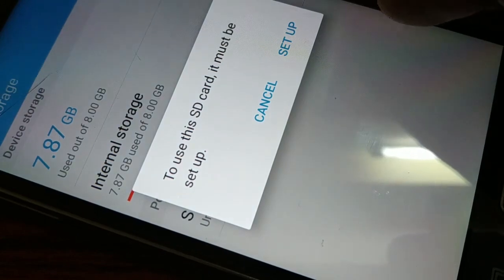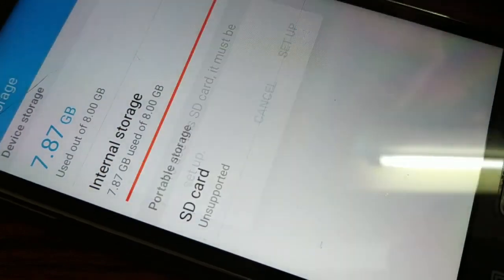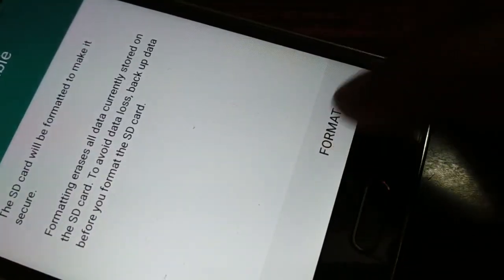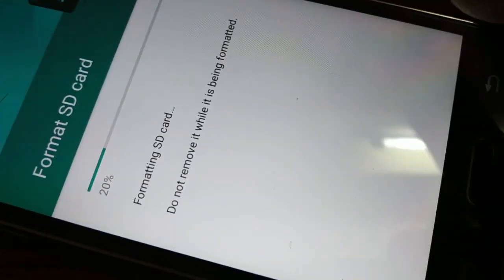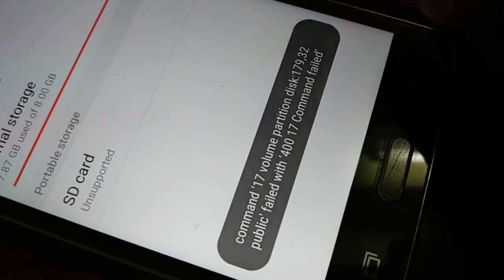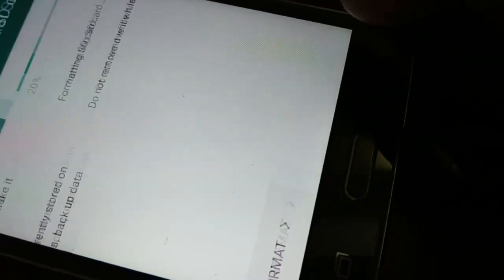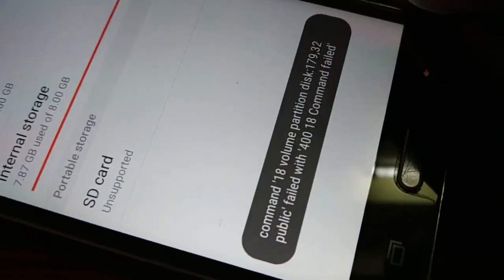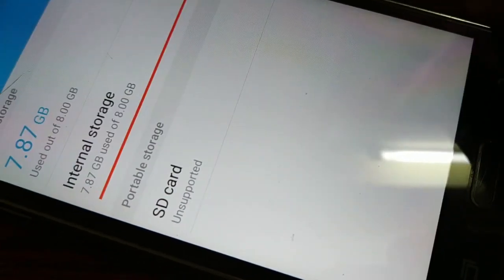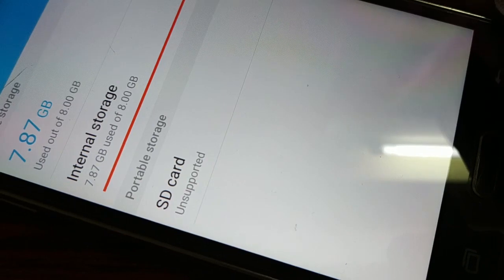It asks me for two different options — whether I want to cancel or setup. When I go to setup, it gives me an option to format my SD card. I'll click on format, and you can see it is formatting. Now I'm getting different kinds of errors — it has failed and several other things. I'm tapping setup again and going to format, but again I'm getting different kinds of errors. I'm not being able to format the SD card or open it.